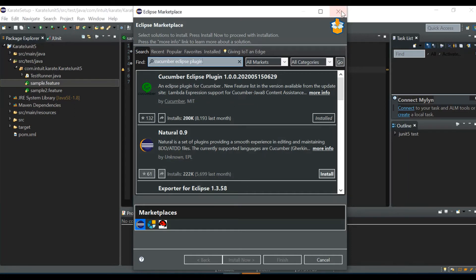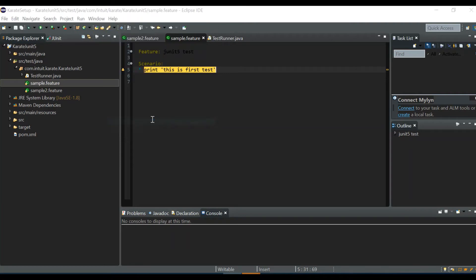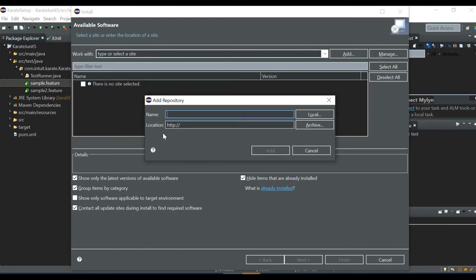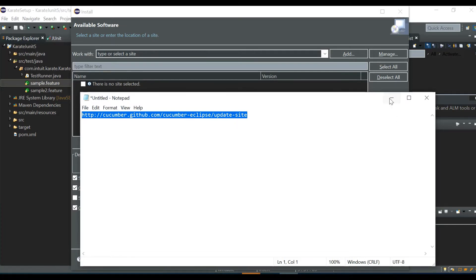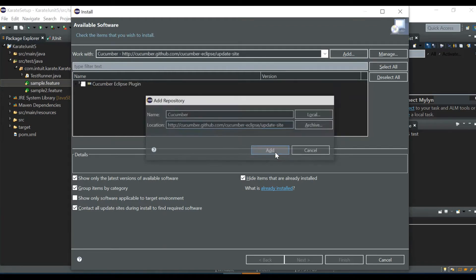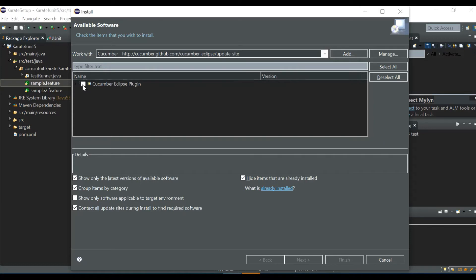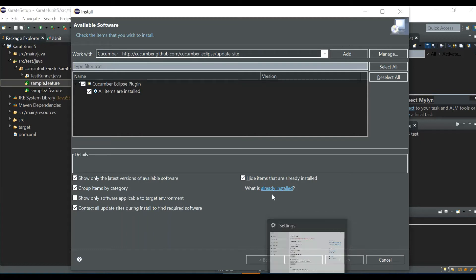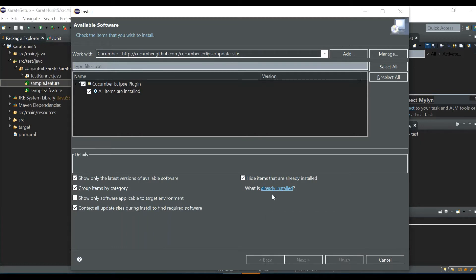If you can't find the plugin in the marketplace list, go to Help > Install New Software, click Add, give it a name like 'Cucumber', and paste in the plugin URL — I'll post this URL in the description. Click Add, and if the plugin appears in the list you can select it. Click Next, accept the license agreement, and click Finish to complete the installation.